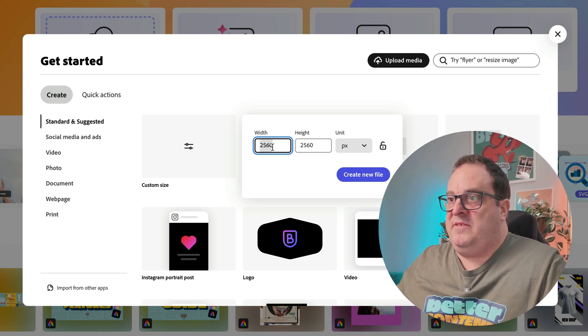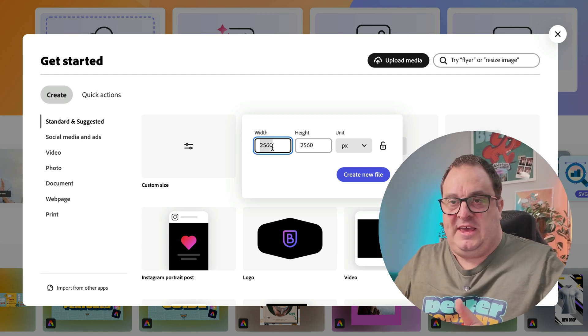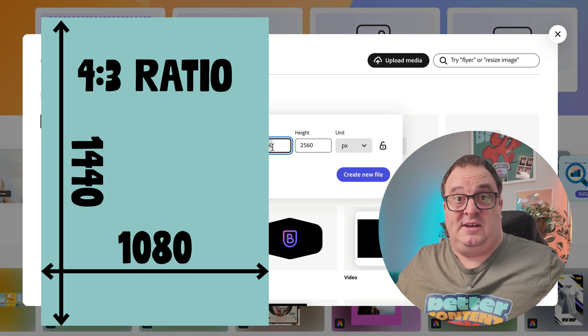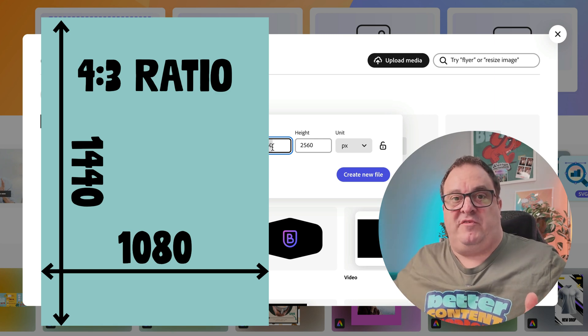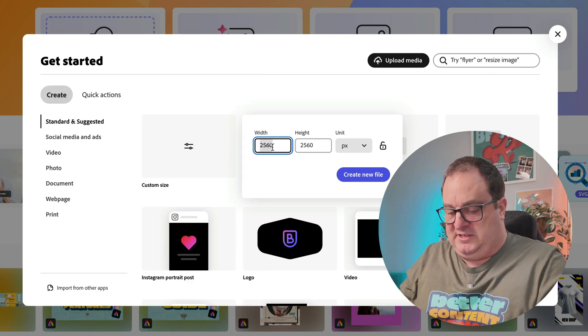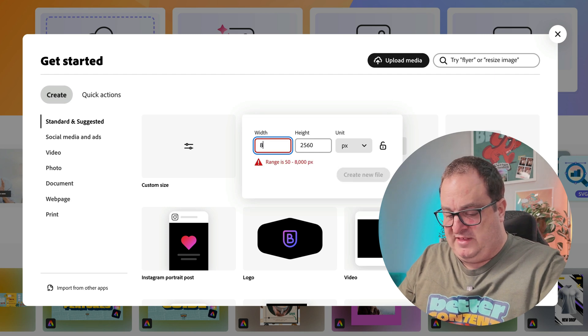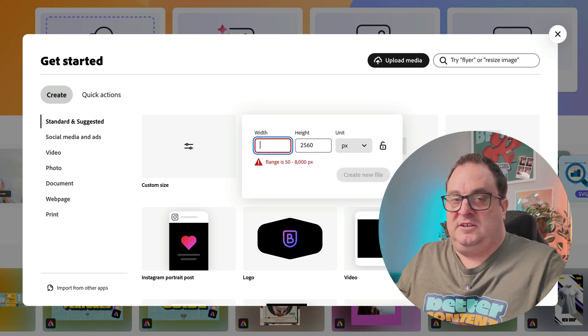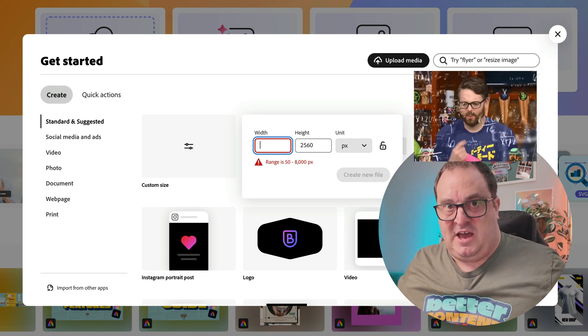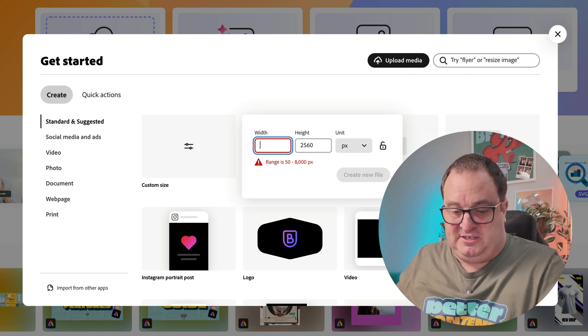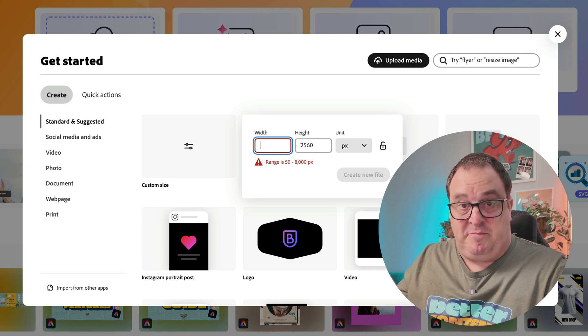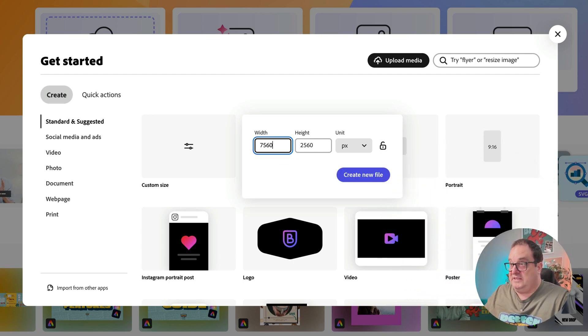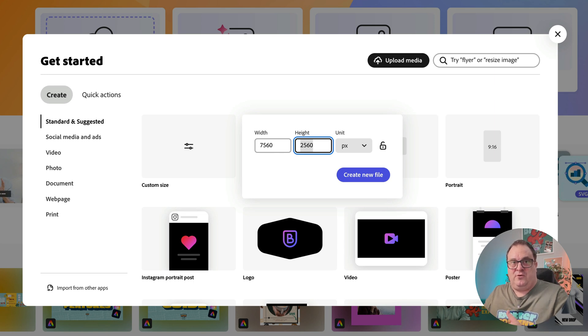Now the width you're going to want to have is 1080, which is how wide a normal post is, by the number of pages that you're going to have. Now one of the things to note about the limits on here is there is a limit of 8,000. So the maximum number of pages we can have using this method is seven pages, and that 1080 by seven is 7560.